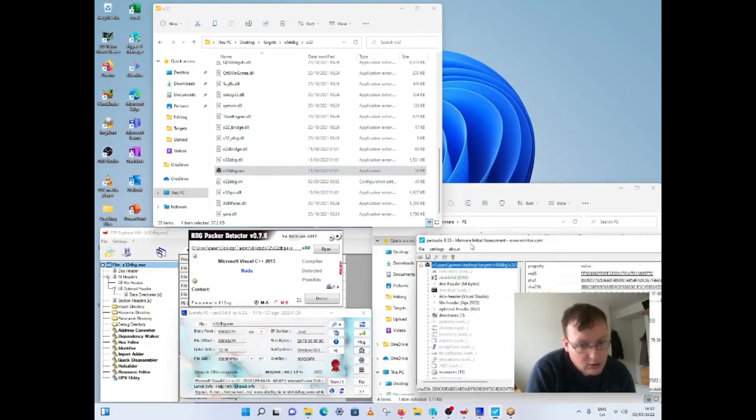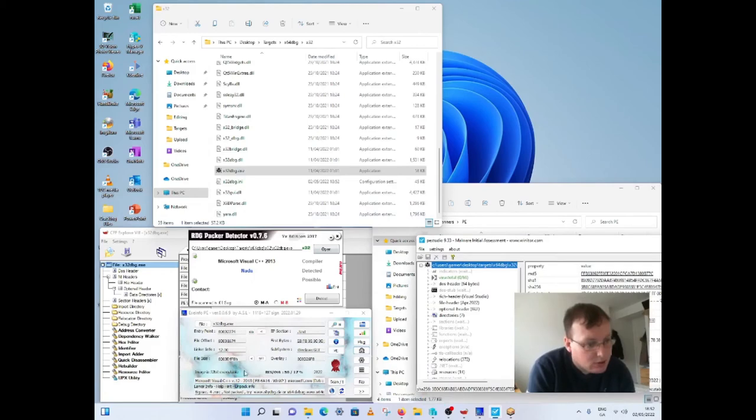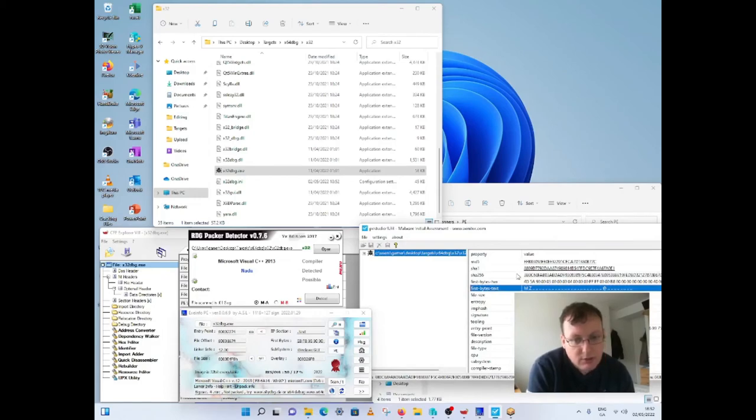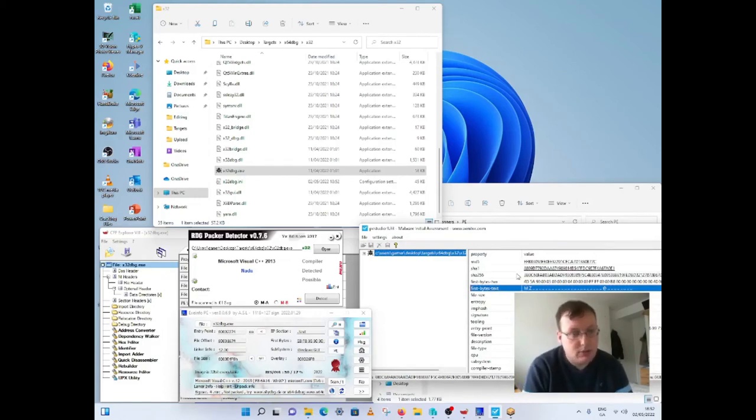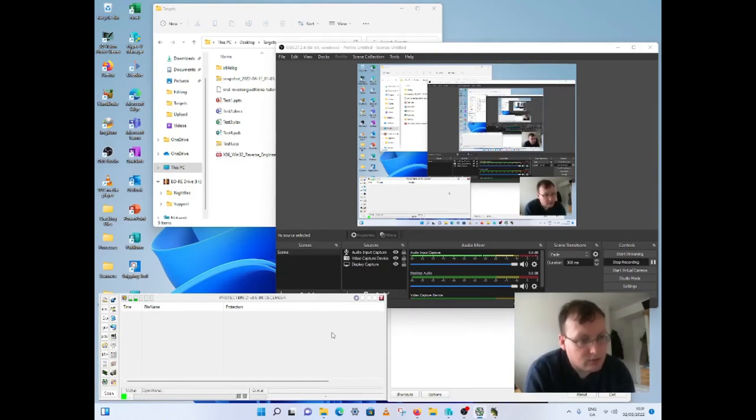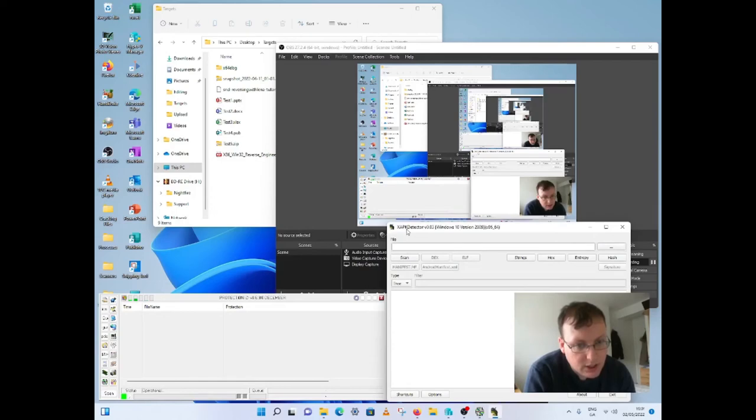So as you see, these are giving back lots of details of the type of language used. It's not packed. The first couple of bytes shows that it's MDMC file range, it's an executable, a PE executable. So the last two scanners are protective ID and XAPK detector.